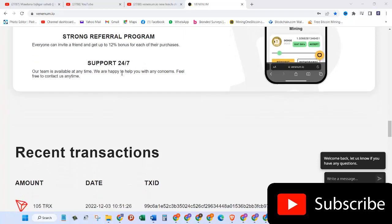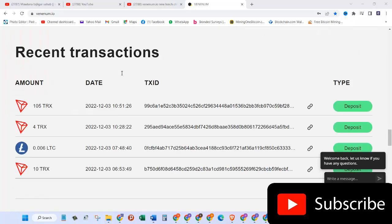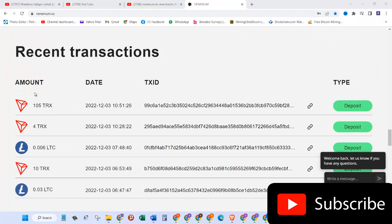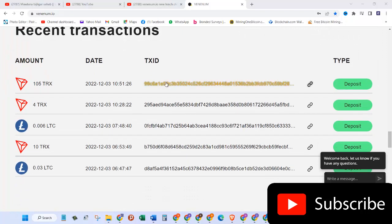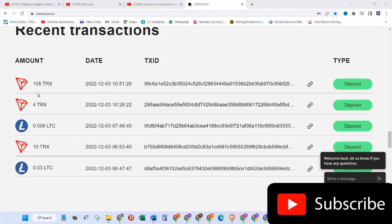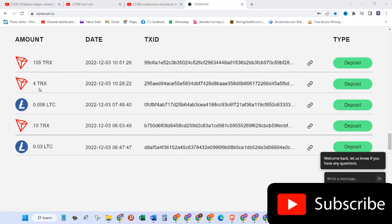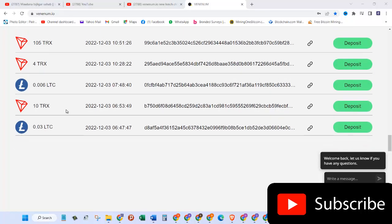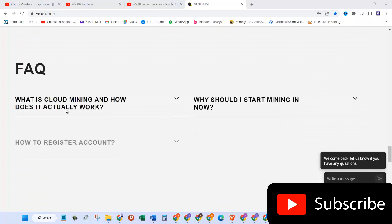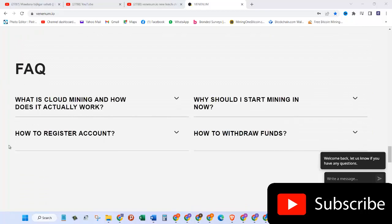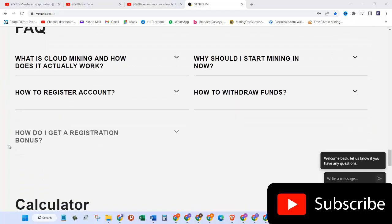Recent transactions: amount, date, and this is the ID. This guy had a withdrawal of 105 TRX, another person has 4 TRX, 0.006 litecoin and more.